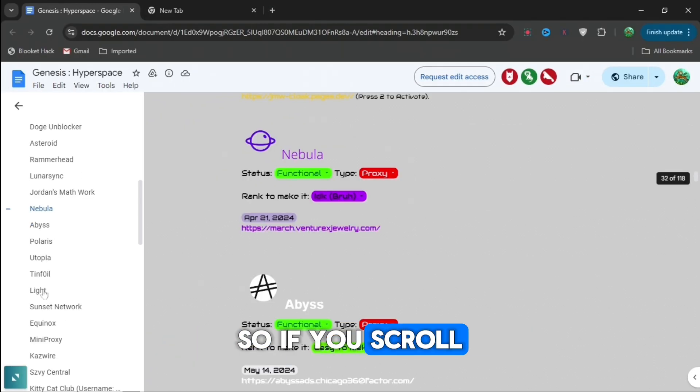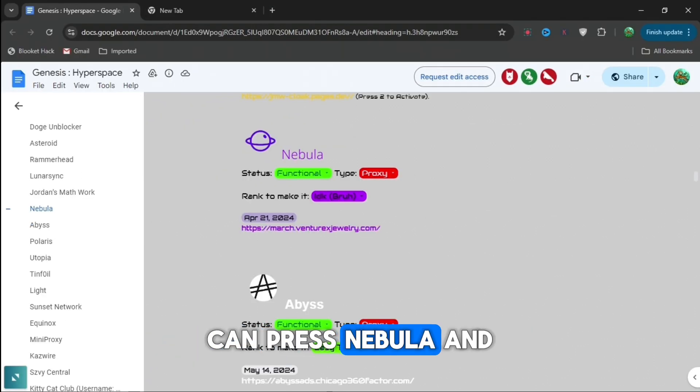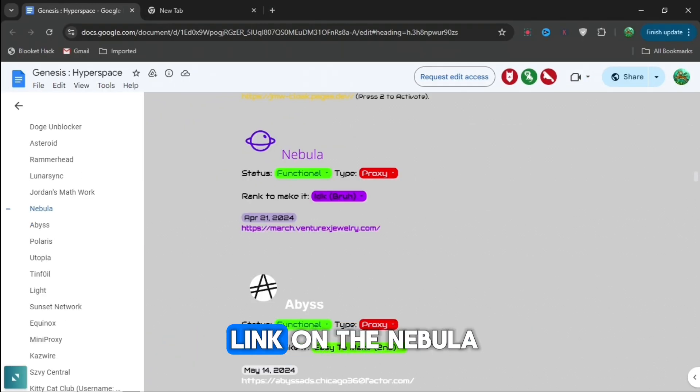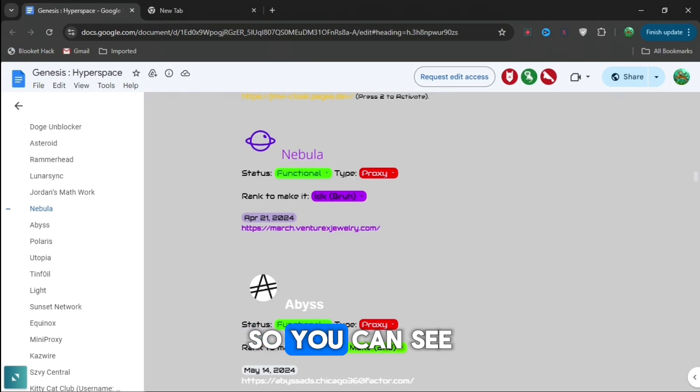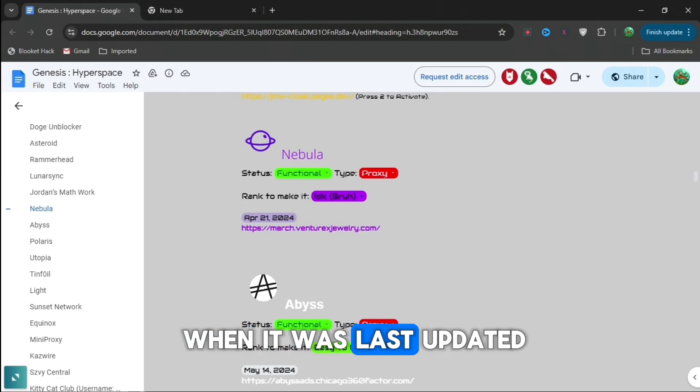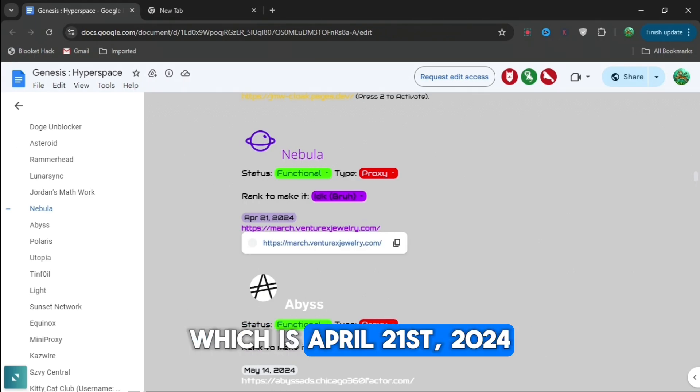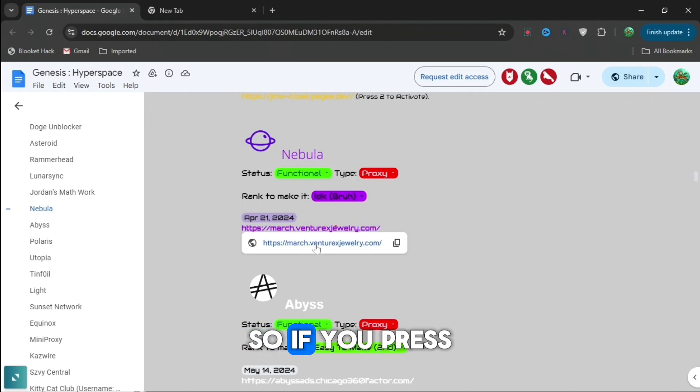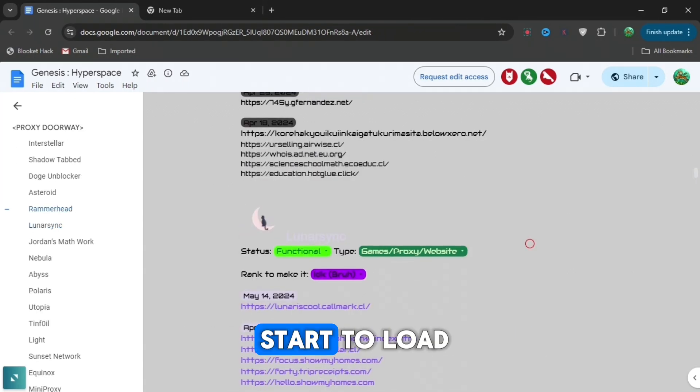If you scroll down on the left, you can press Nebula and you can see a link under Nebula. You can see when it was last updated which is April 21st, 2024. So if you press on it, it will start to load.